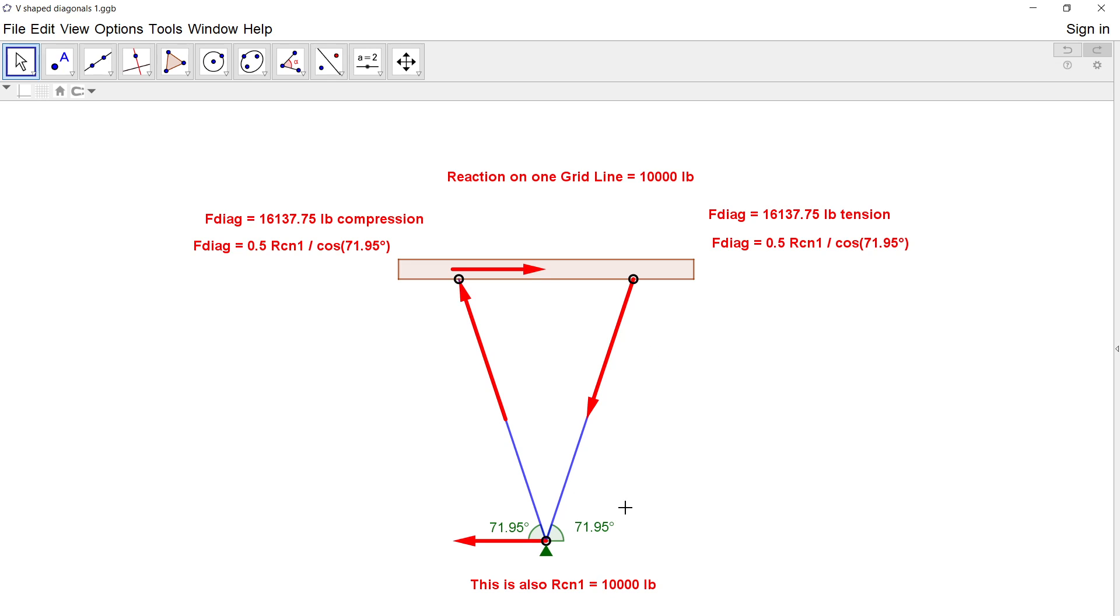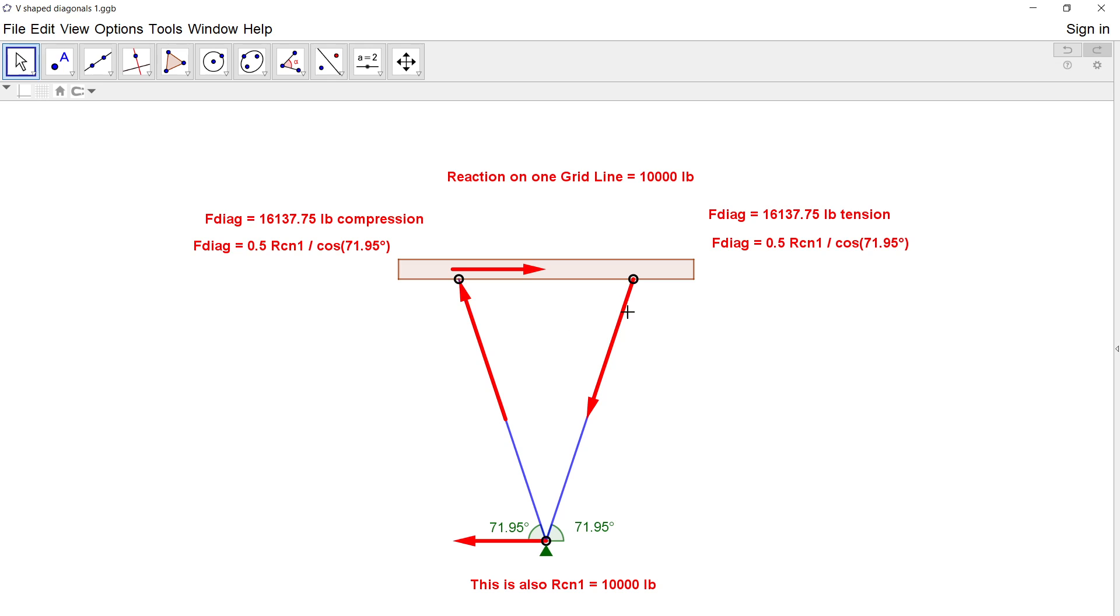It's a symmetric problem so it doesn't really matter what the angles are, but the nice thing that I would like to try to demonstrate to students at least is that the diagonal struts act—one would be in tension and one would be in compression.